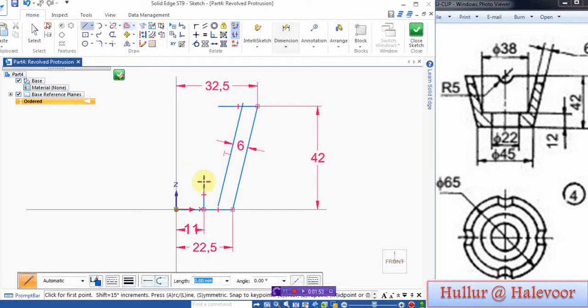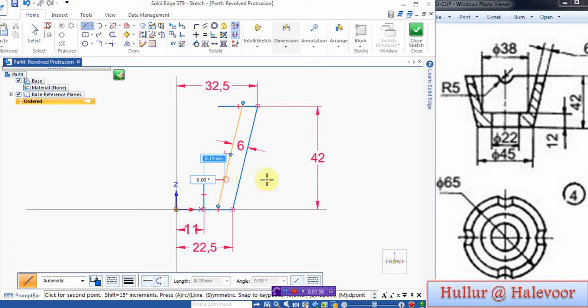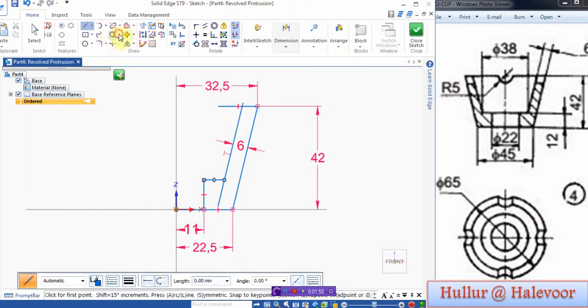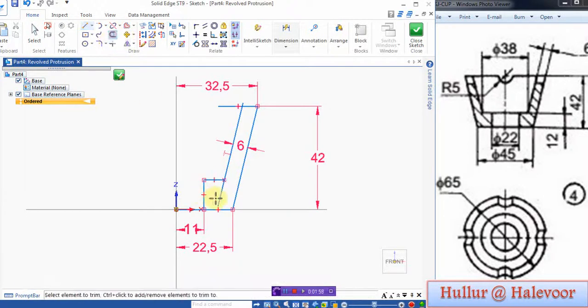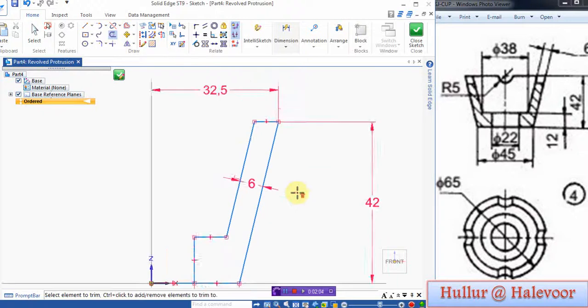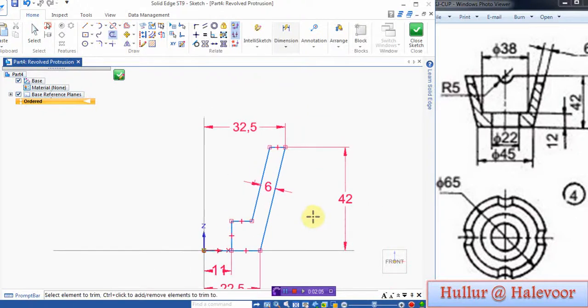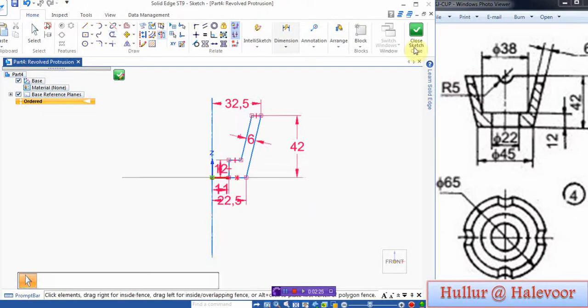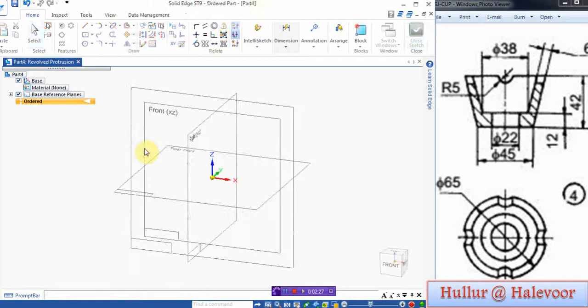Then you close this line and trim the extra lines. Trim this extra line. Zoom and trim off this. See, this is actually the given. Then trim off the excess. Close sketch.